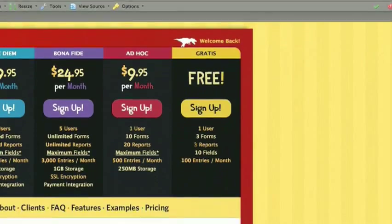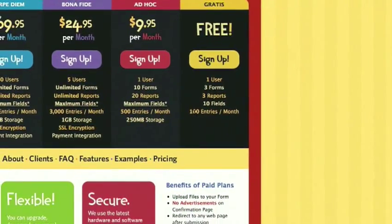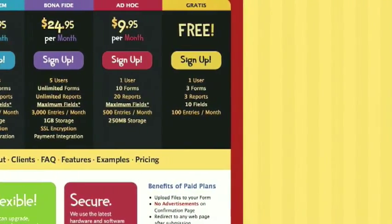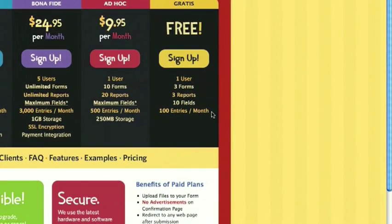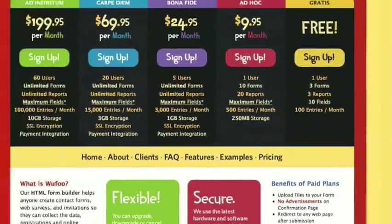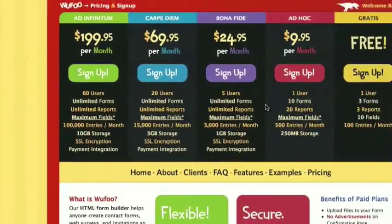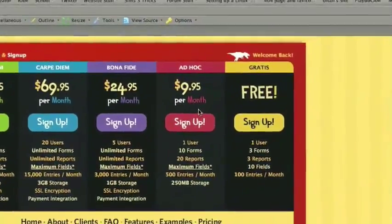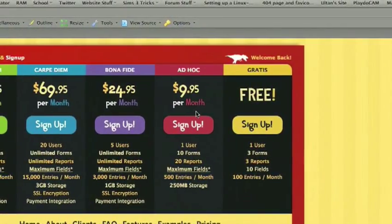Now, this does limit you to 100 entries per month, so if you're getting more than that, you may want to go to one of these higher plans that require a monthly payment.